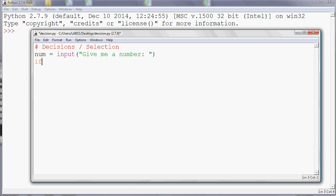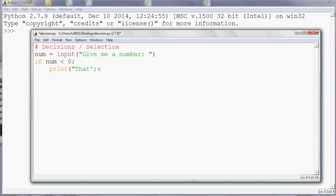So we can say if, so the number that the user enters is stored in the variable num, so I'm going to say if num is less than zero, i.e. it's negative, then we use a colon. And like most things in Python, we then need to indent what we're going to do. So if the number is negative, we're going to print that's negative.